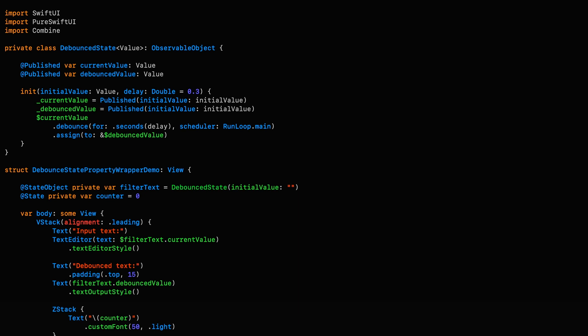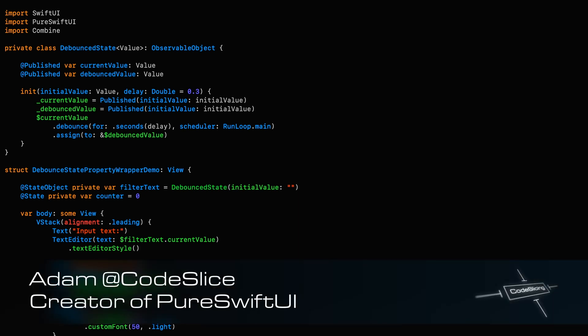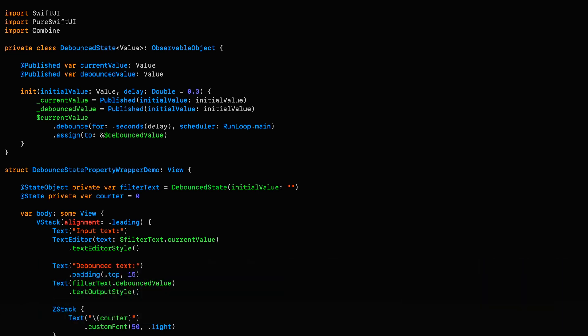Hello and welcome to CodeSlicing. In this episode of this exciting series on processing state, we're going to be picking up where we left off in part 1, taking the debounce state we created and using it to create a reusable property wrapper, thereby increasing convenience as well as code clarity.